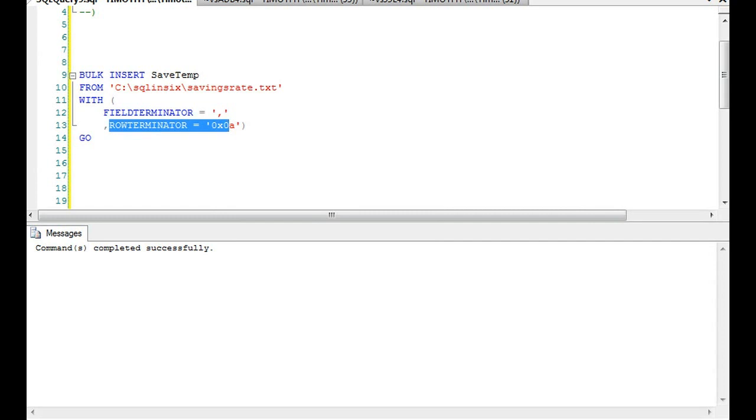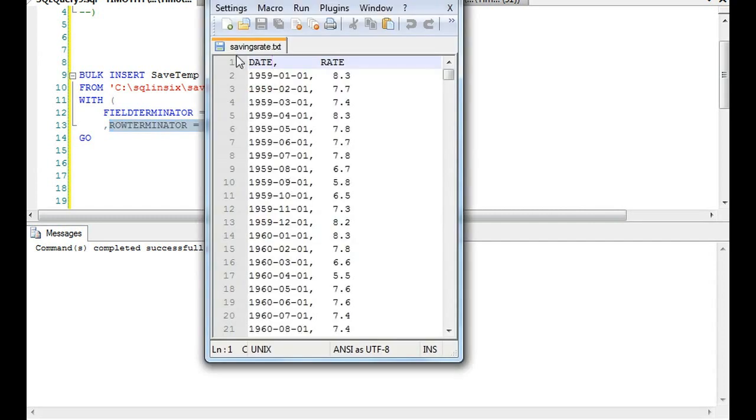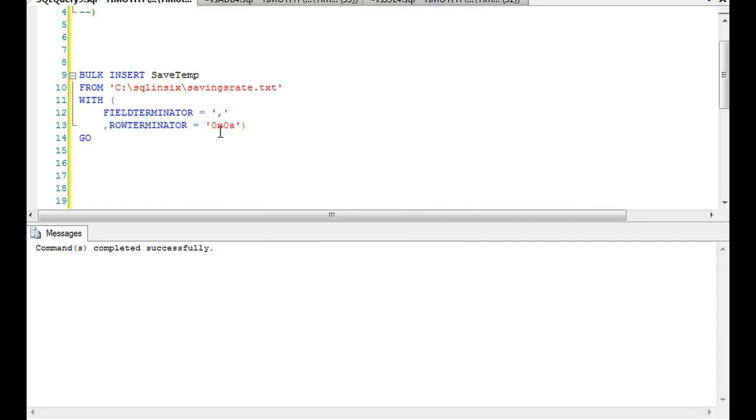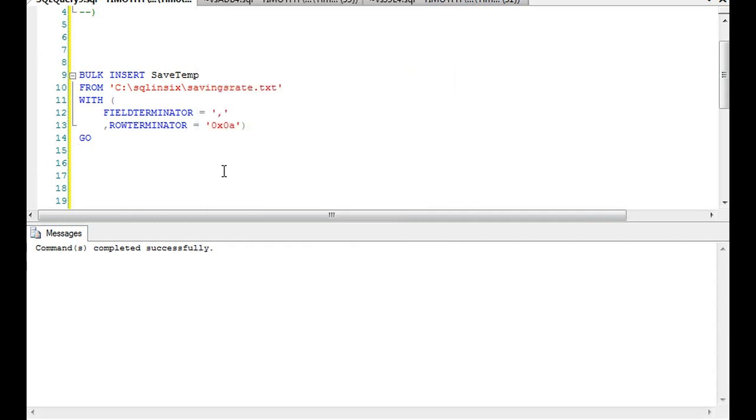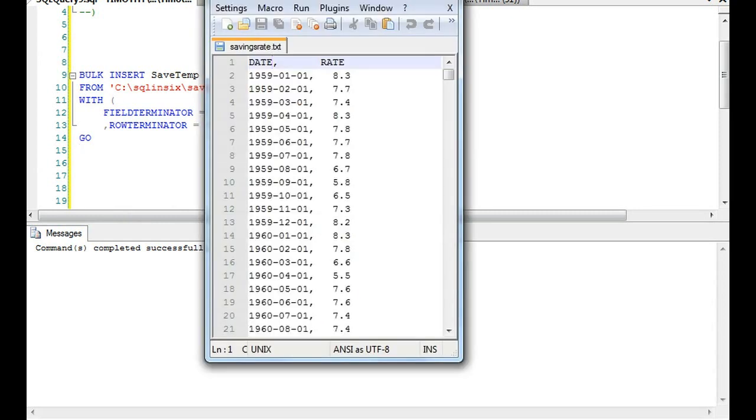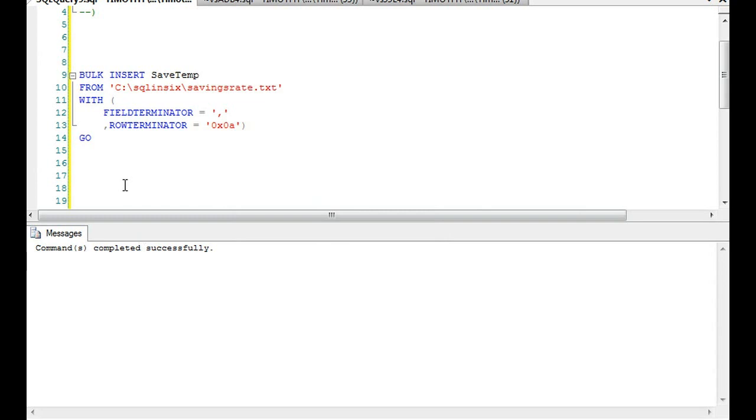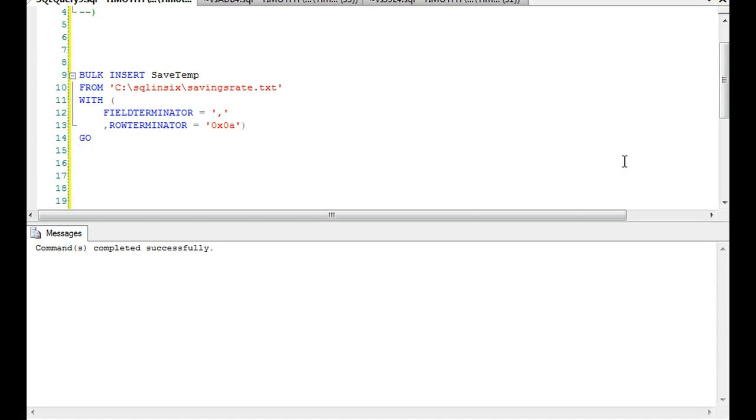What we have here is the field terminator is a comma - as you can see we have two columns, date and rate, and what separates the column is the comma. Then we have the row terminator which means a new line character. A row is one row, two row, three row, four row - basically a new line character or in this case I believe the ASCII for it.